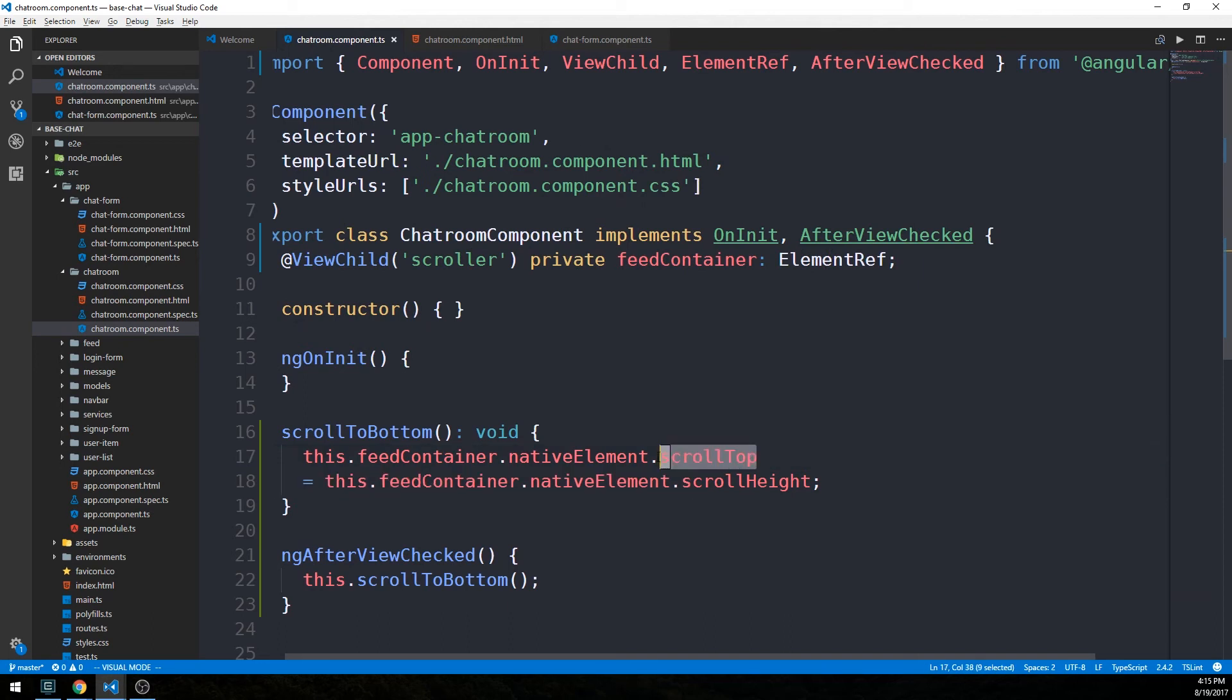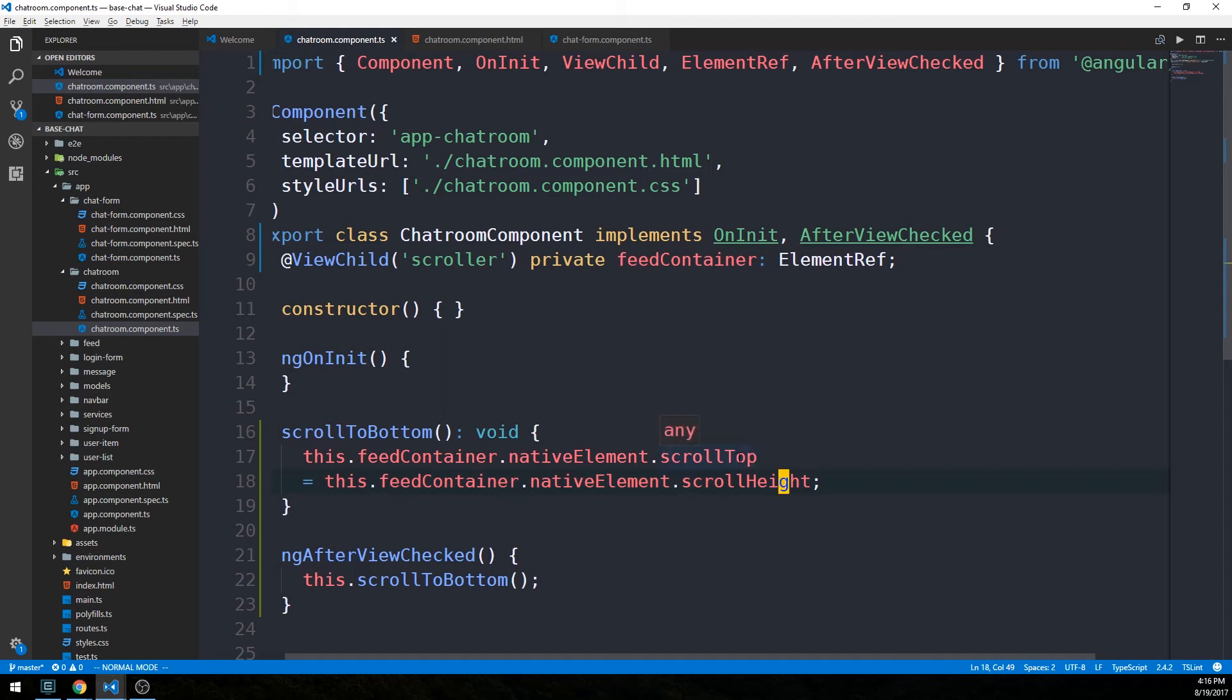We're going to set that equal to the feedContainer.nativeElement.scrollHeight. Just to try to explain this a little bit: scrollTop is going to get us the number of pixels that the content of a div element is scrolled vertically.